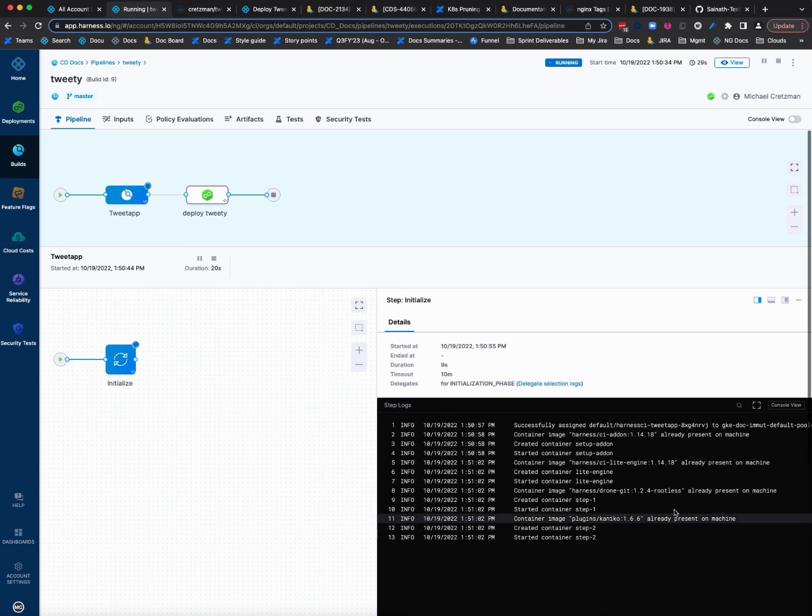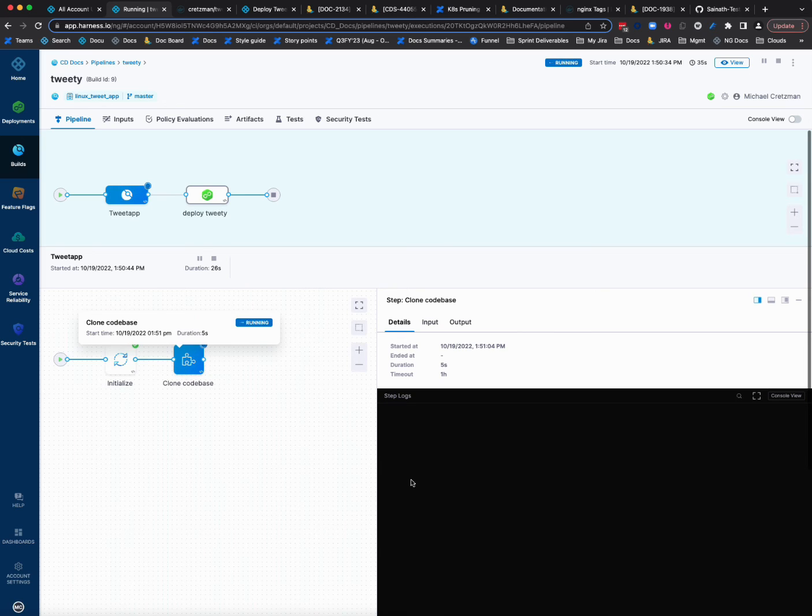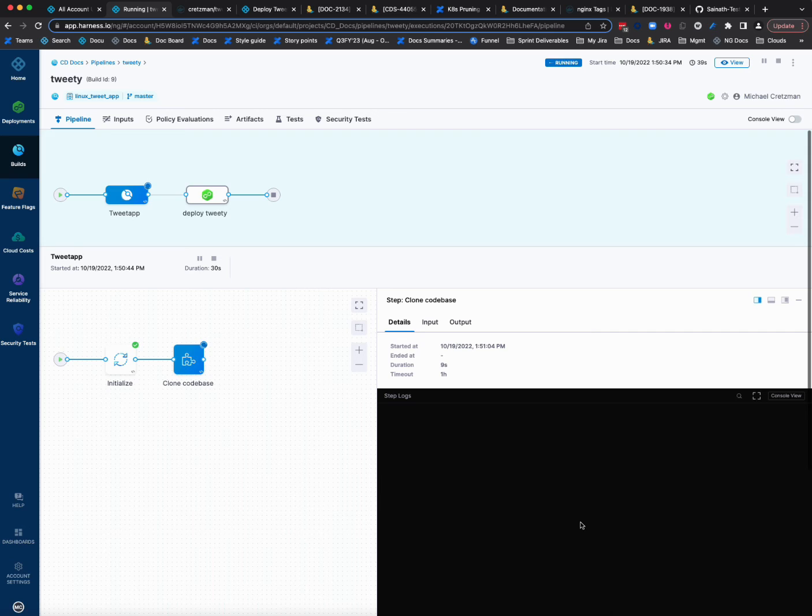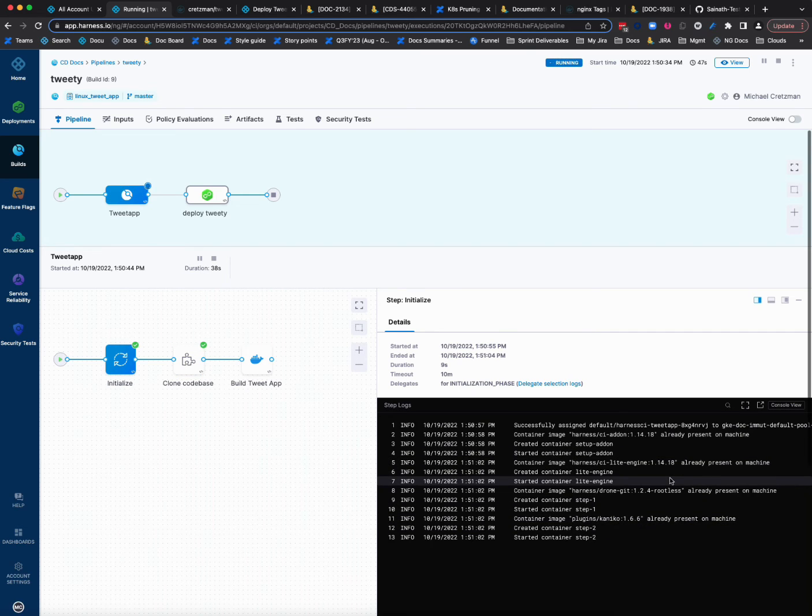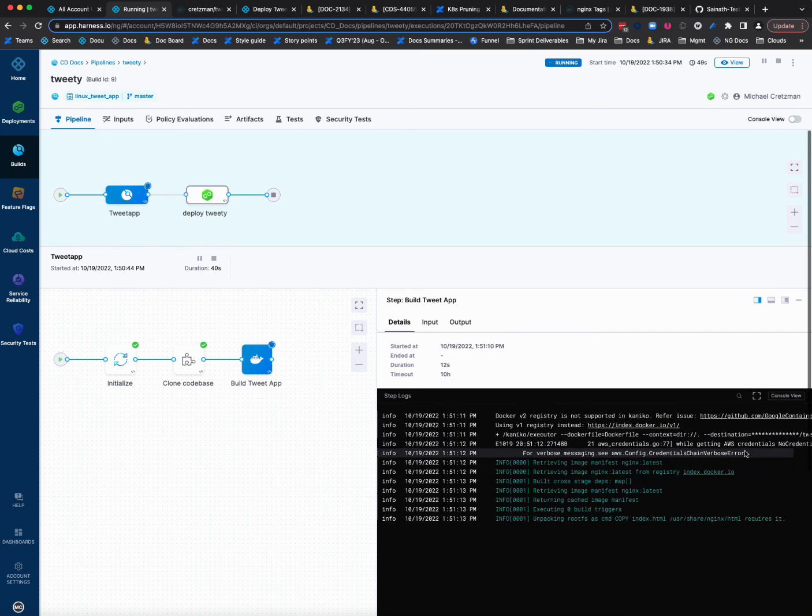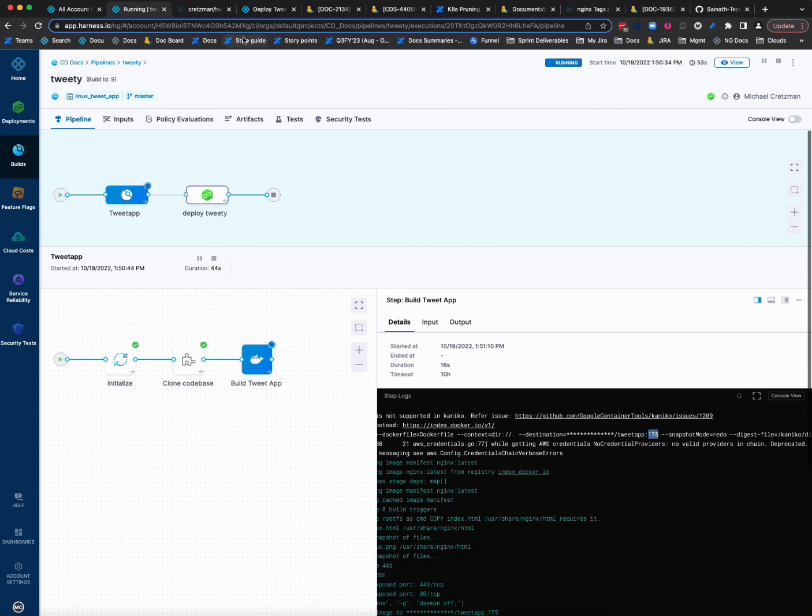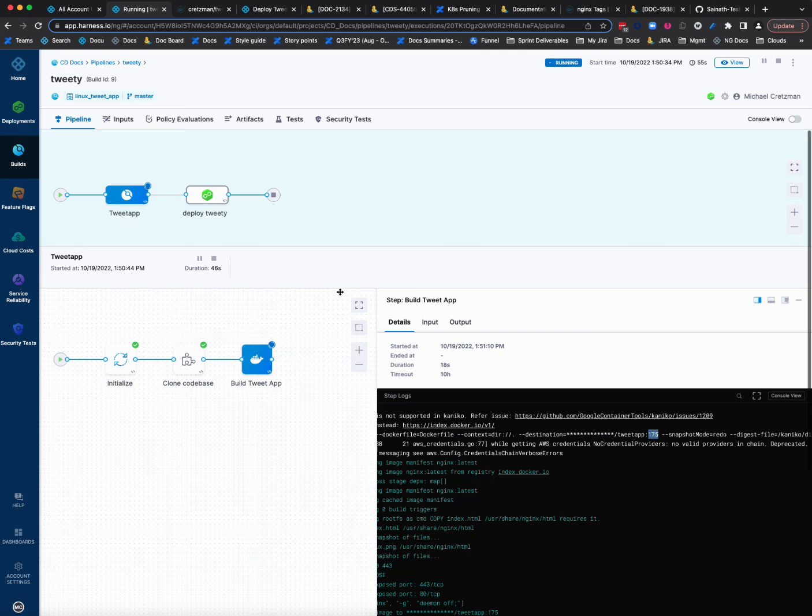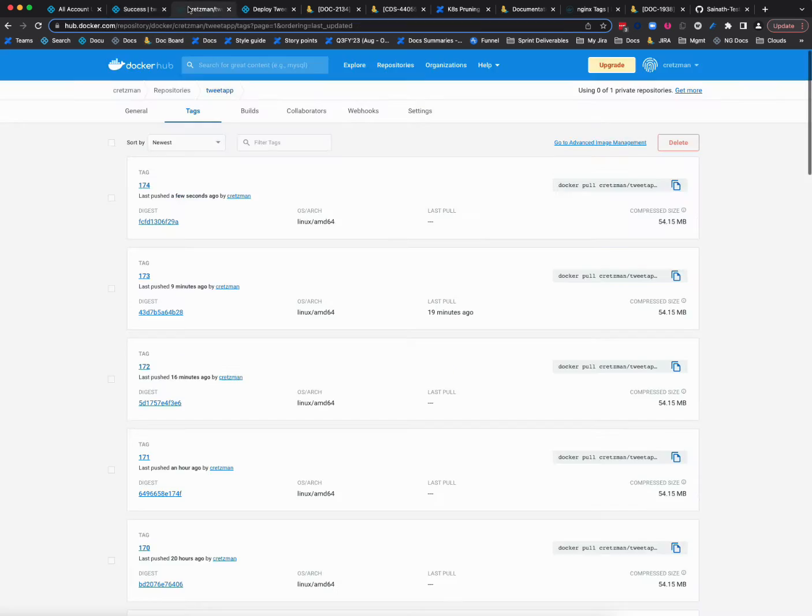All right. We're cloning the code base here in CI. And there we go. Doing the build here and we have 175 right here. So now I'll wait for it to finish. It's not instantaneous. There's a lot of stuff going on here. Okay, it's done.